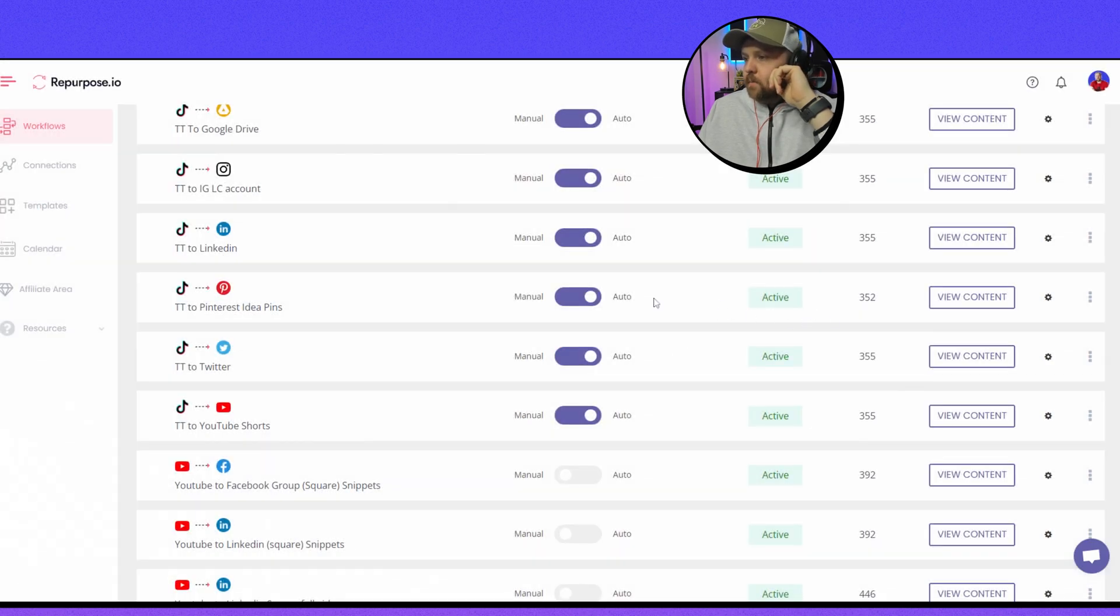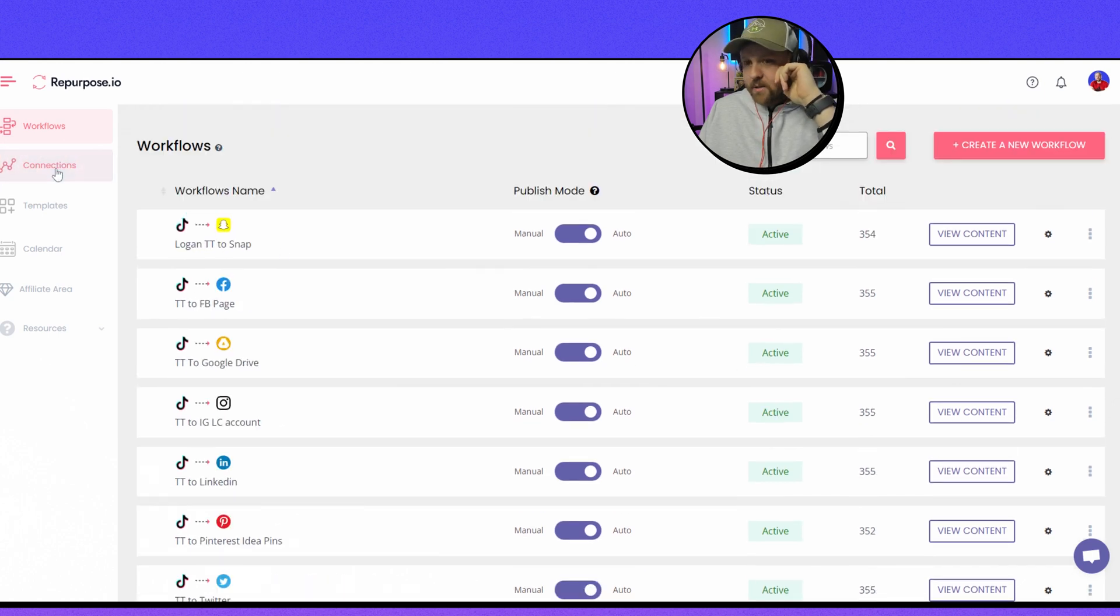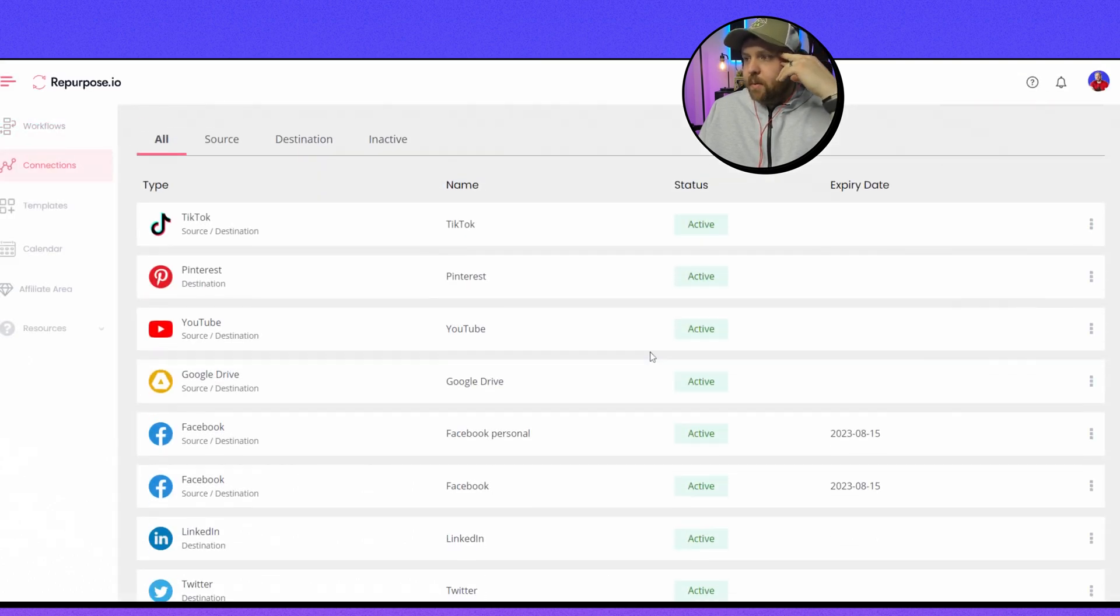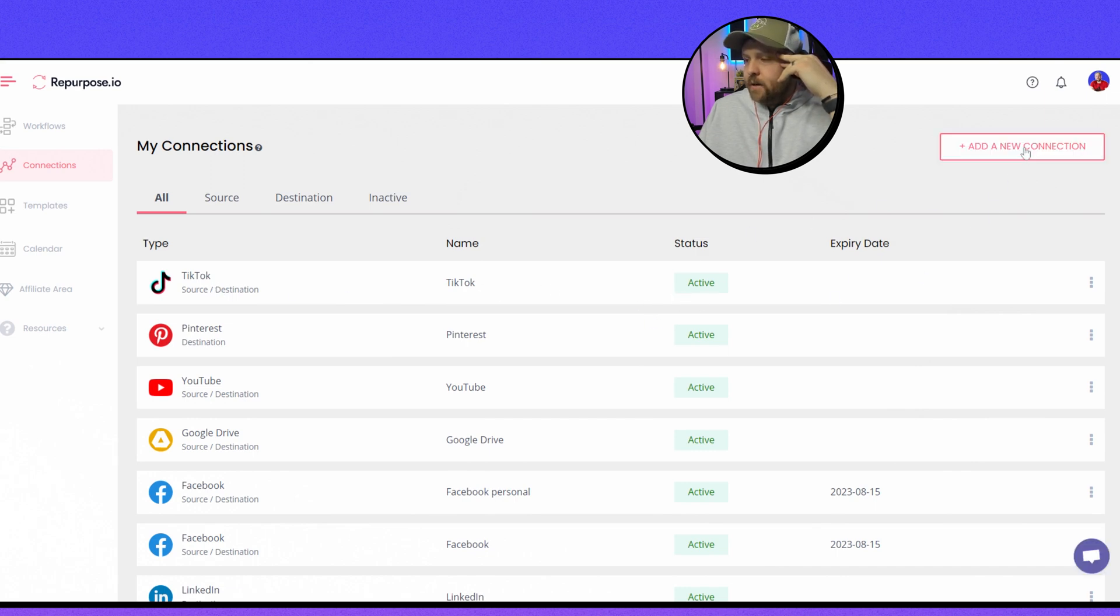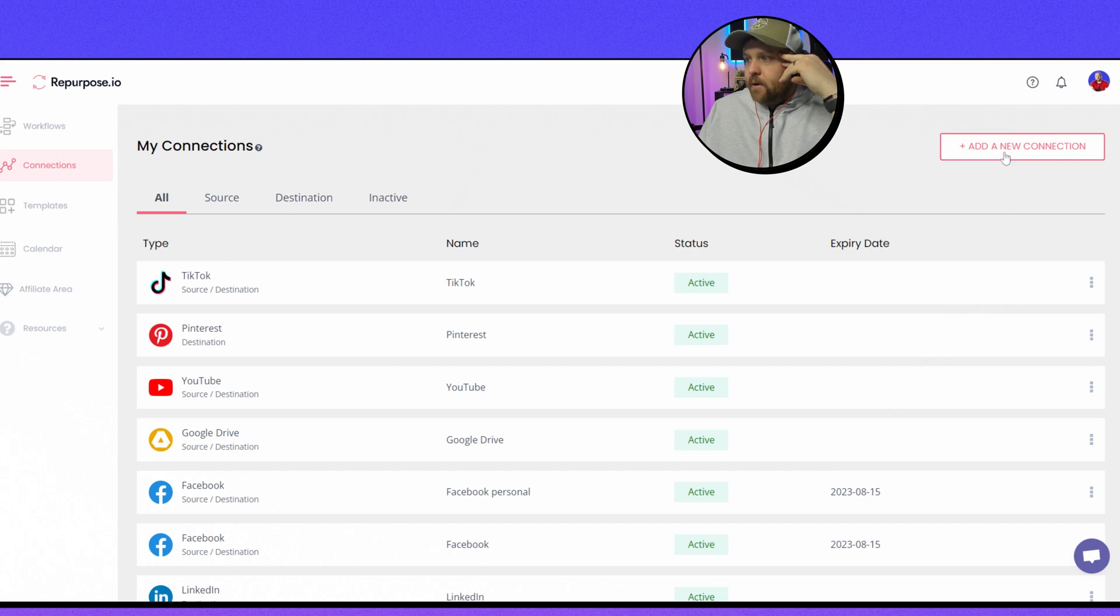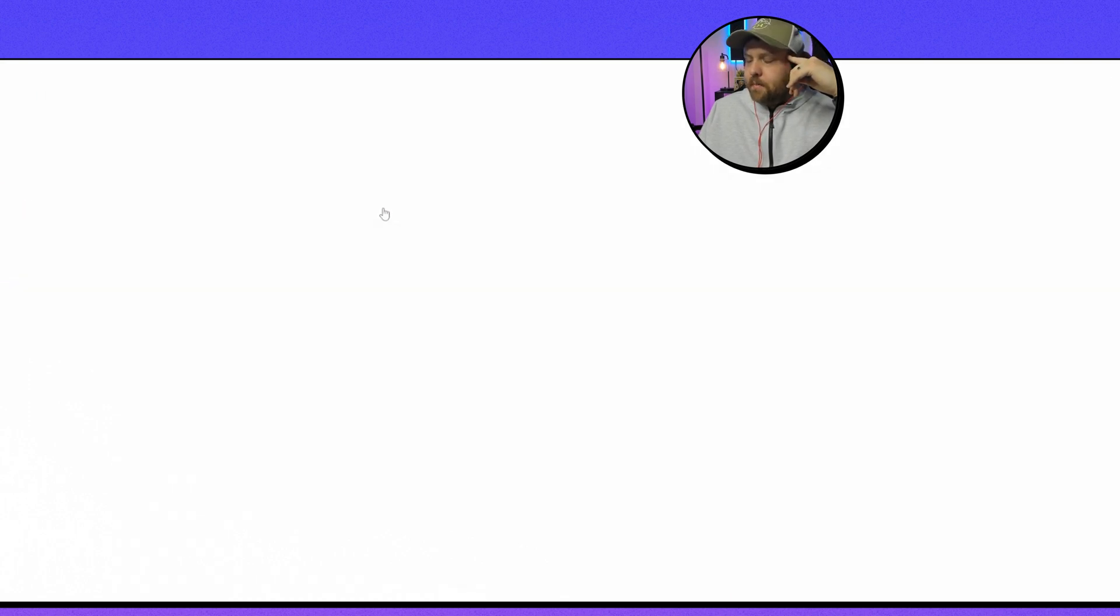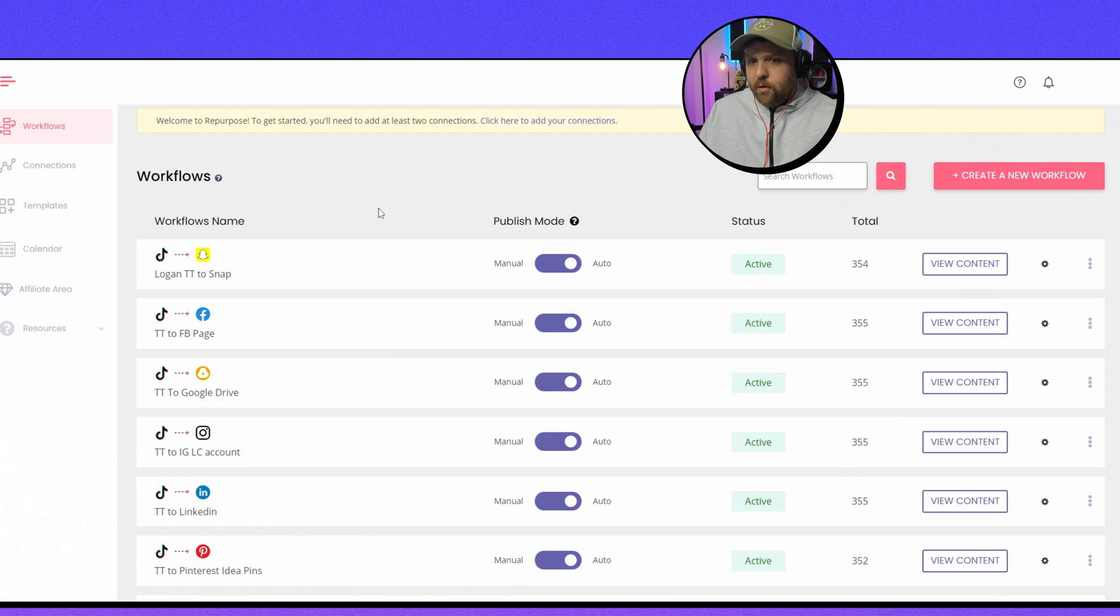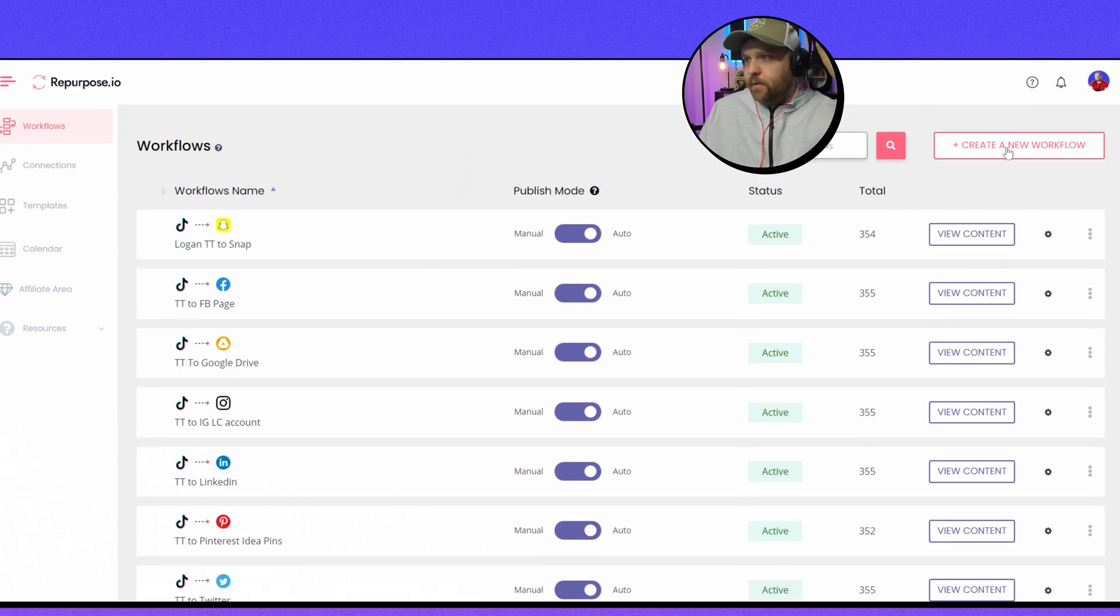So now, if you have never set up one, you have to go to Connections. And most people, I can almost guarantee you, would start with TikTok because that's predominantly what people use Repurpose for. So you want to make sure that your TikTok is added as a connection. You just go to Add Connection and put in your TikTok, and then you add a new connection and put in your Pinterest account. You connect them. Once you do that, I'll show you exactly how I just redid my workflow. You do not have to redo your workflow if you already have one, so just to make that clear. I just did it on accident because I didn't know that Repurpose already did it for us.